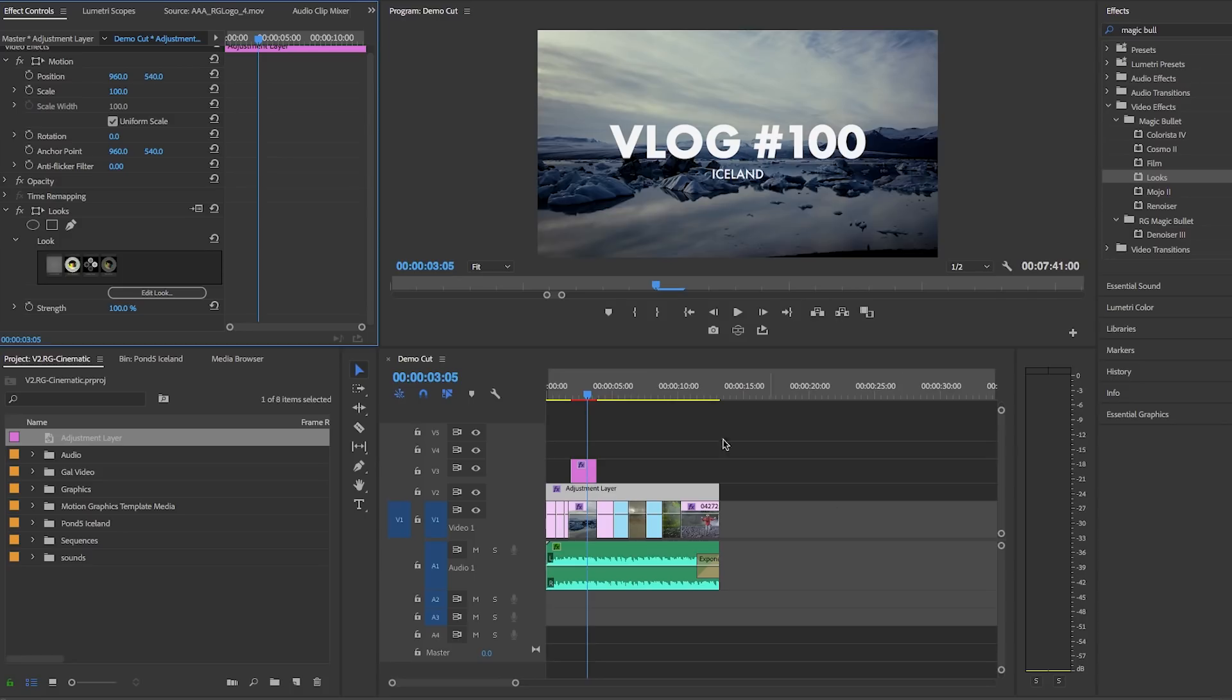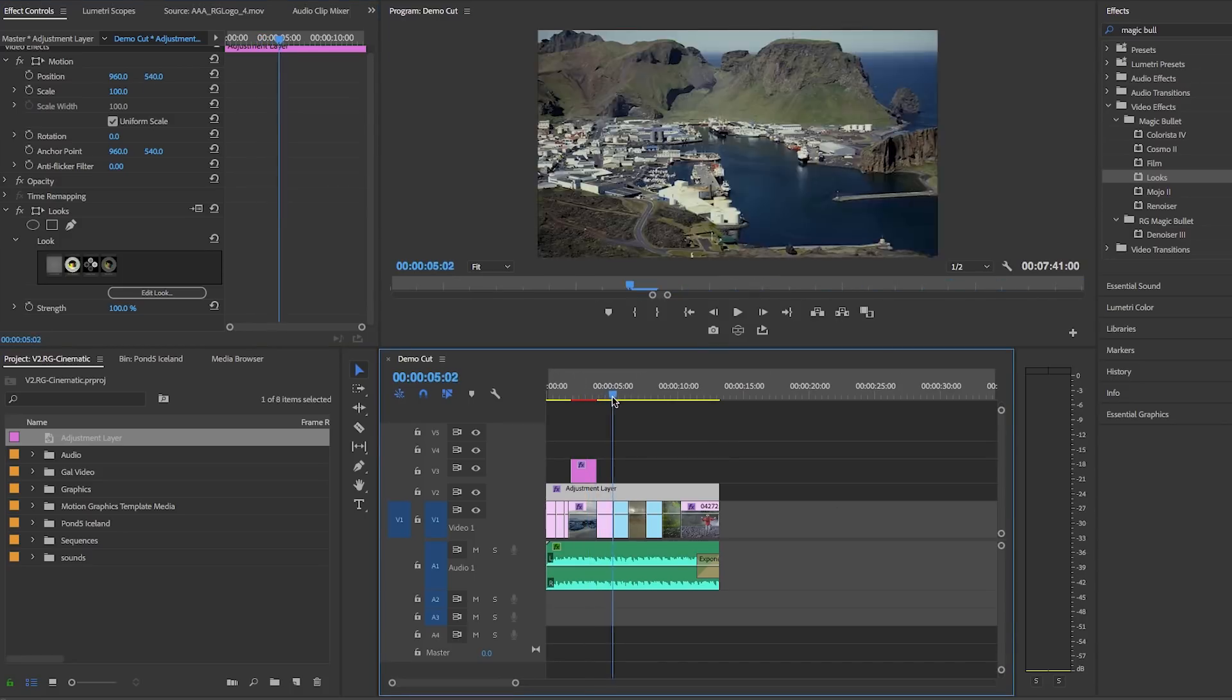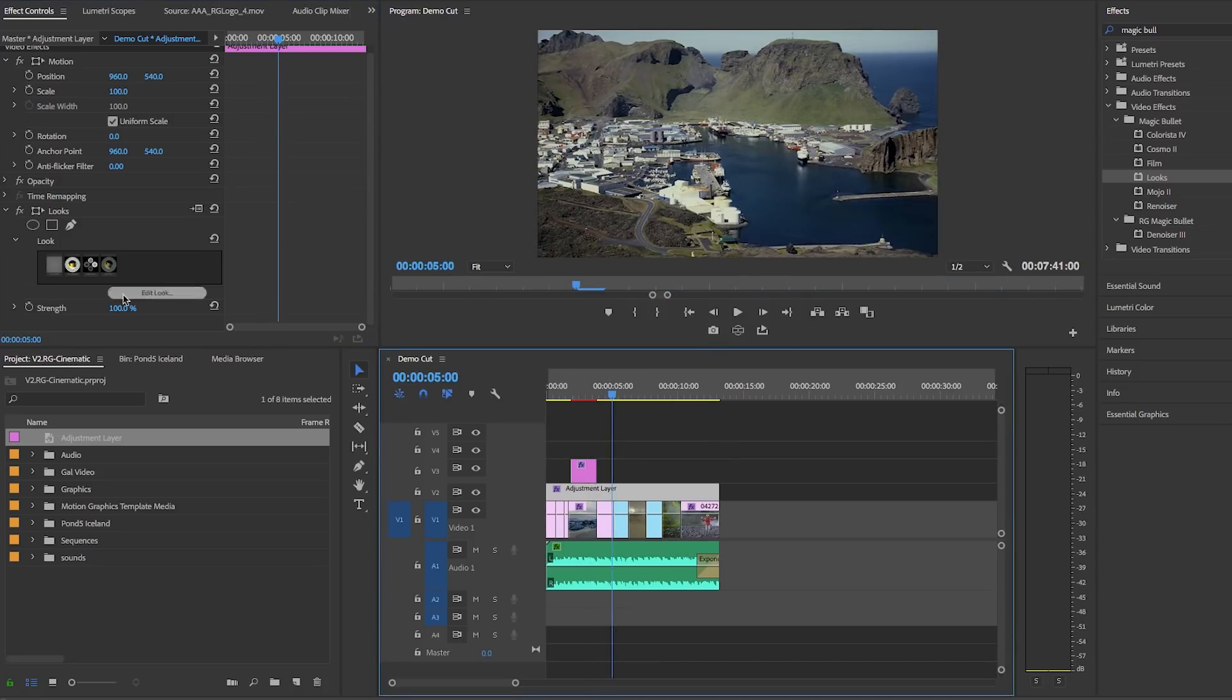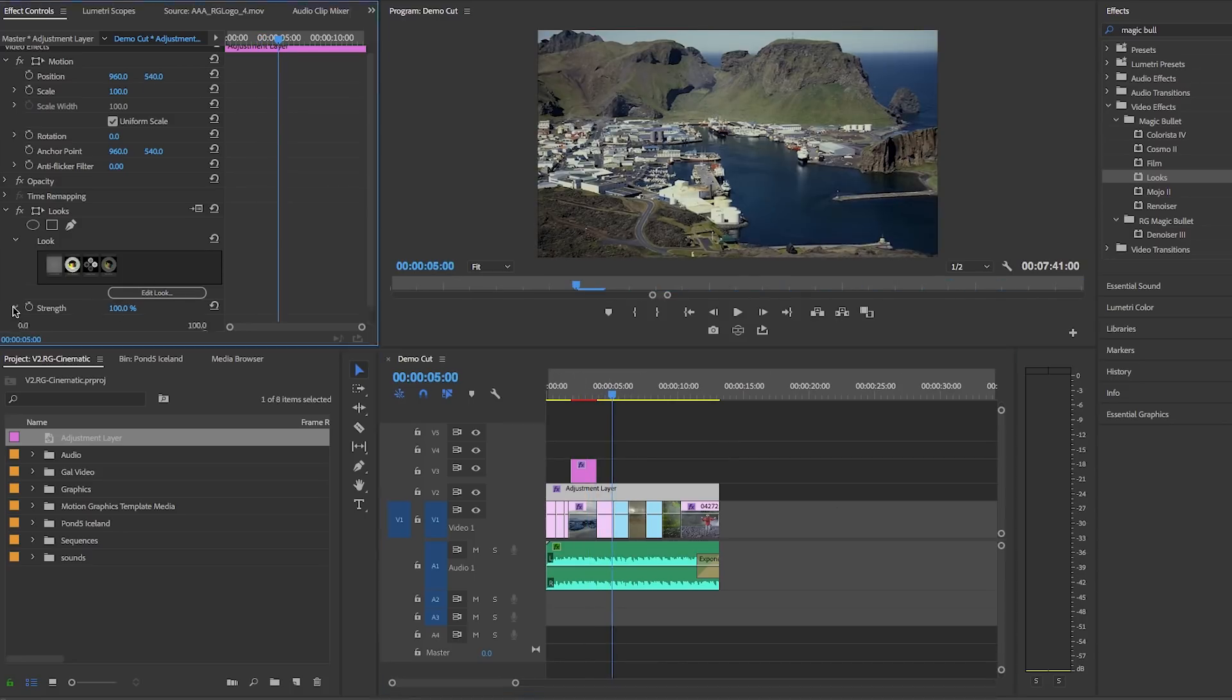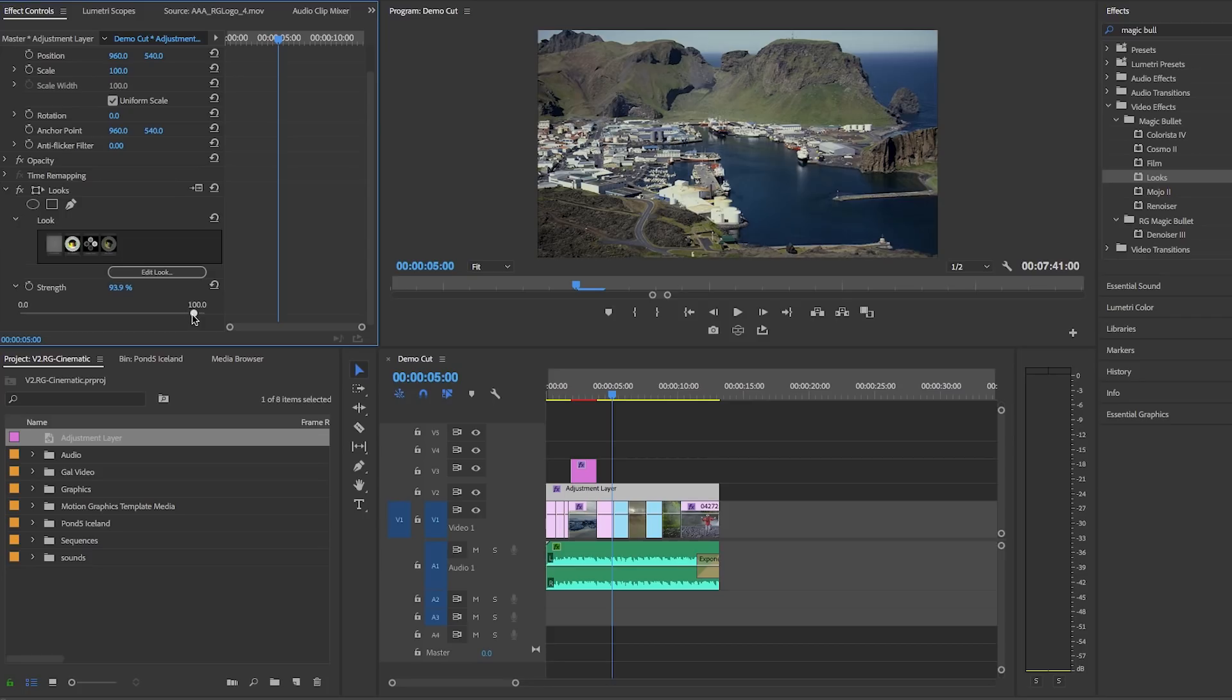And if you like you can also adjust the strength of the look. If you don't want it to be as intense of an effect you can lower this slider slightly. And to finish off our grade and to give it an extra pop that will make it stand out let's apply universe finisher.